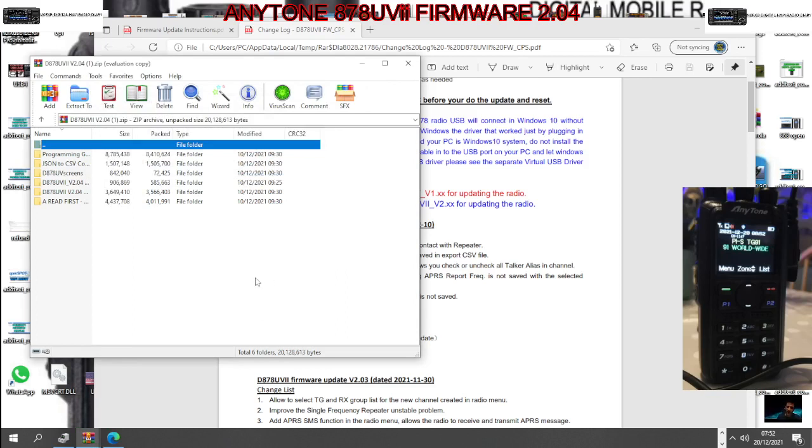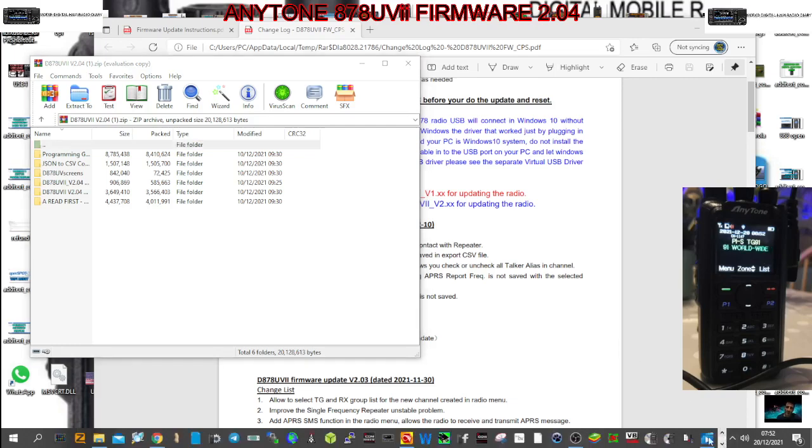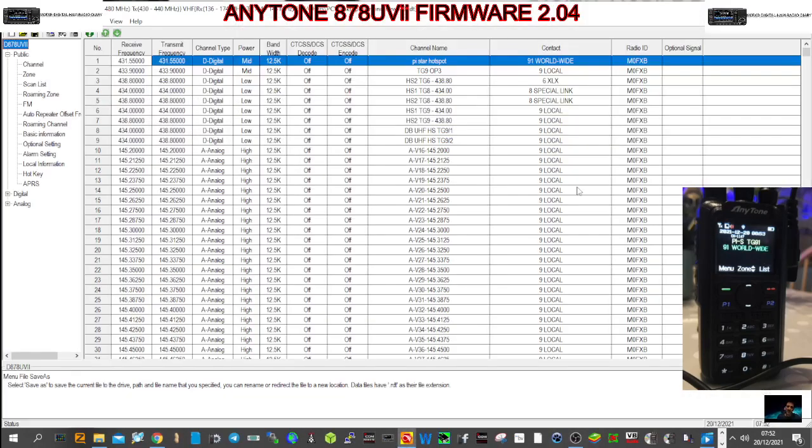We've got the radio as you can see connected to the PC already and turned on, and we haven't got it into firmware mode yet but we will. First thing we're going to do is fire up the existing CPS that we have, which is here.